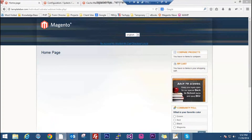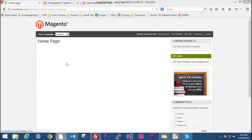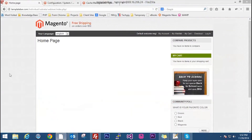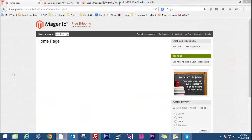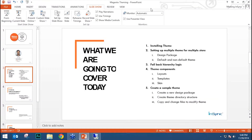We will go to the front end and refresh it. Our theme has changed — this is the modern theme. This is how you do settings in the backend.